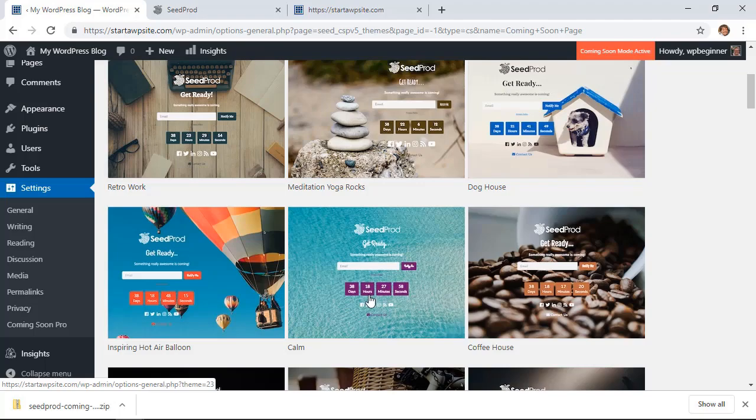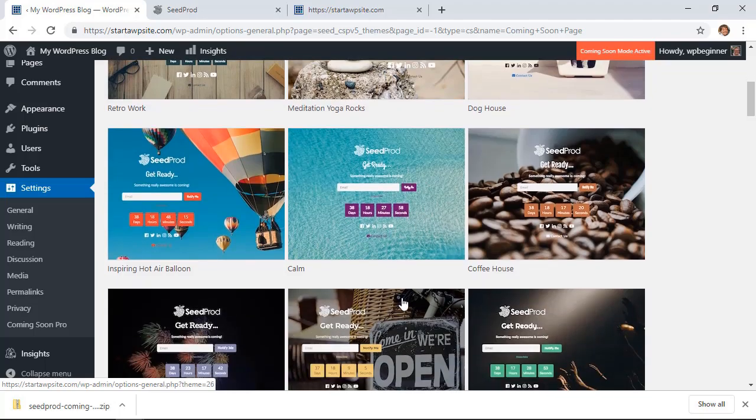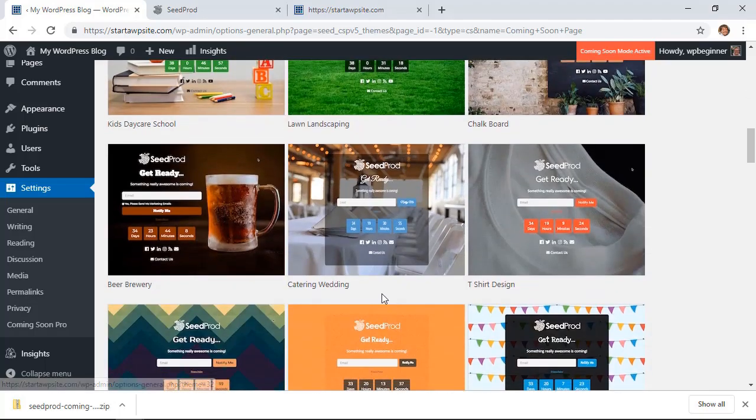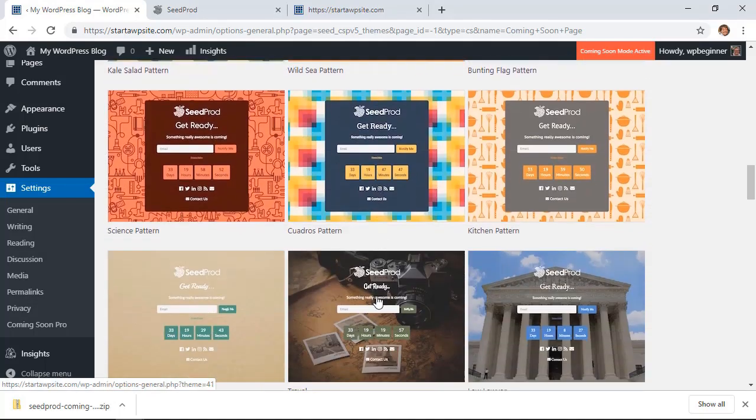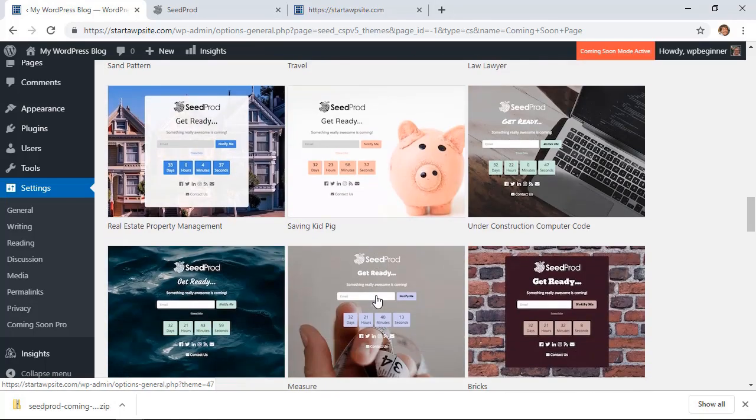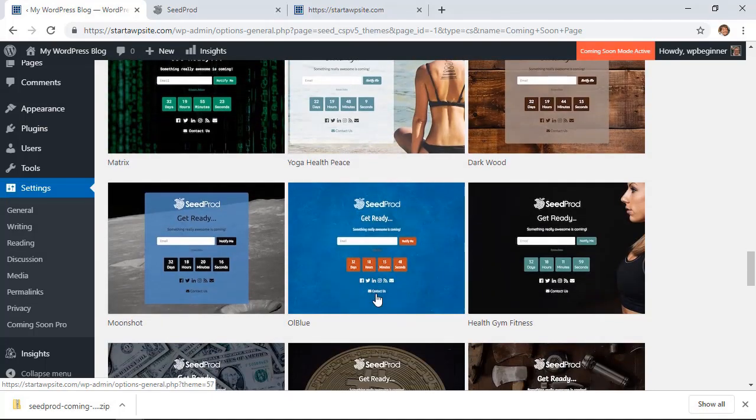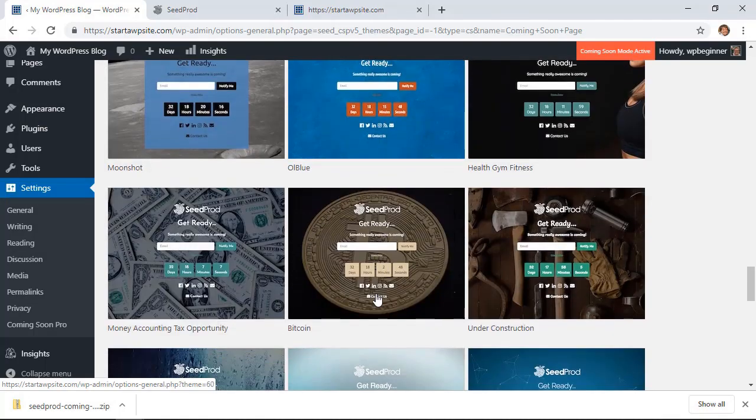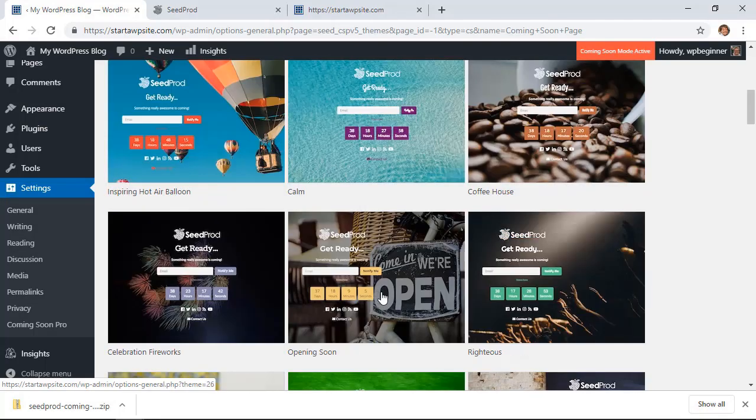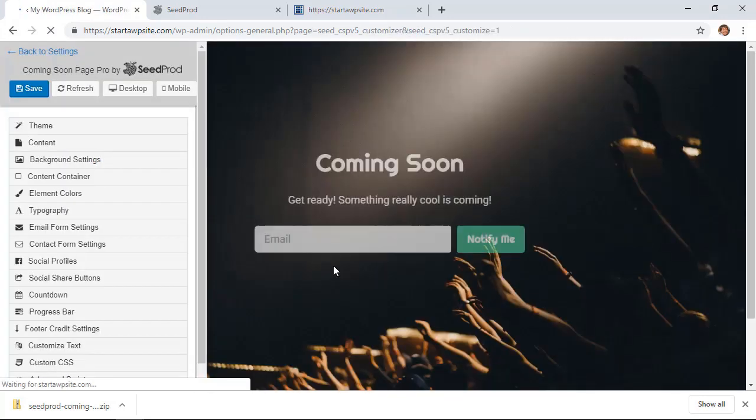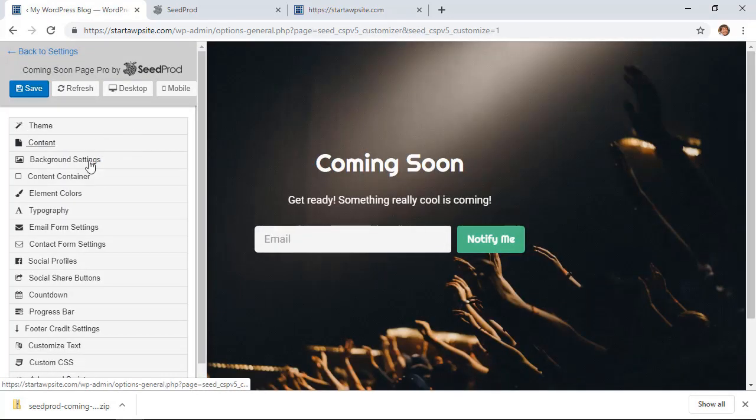Do you want one with a countdown timer? And don't worry, we can make changes, we can completely change this up to match our site how we want it to look. So I'm going to pick this one and you'll see it comes up with a great little area where we can make all the changes that we need.